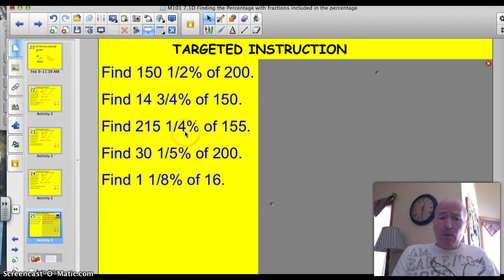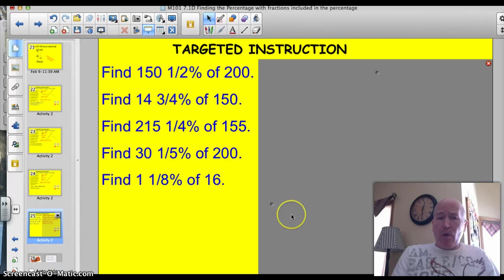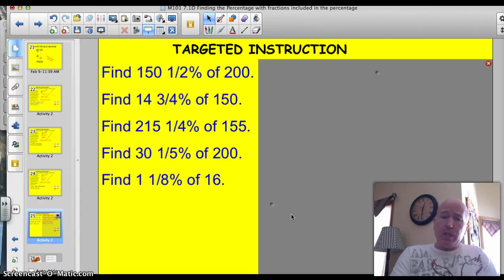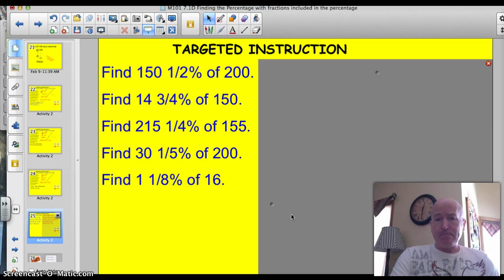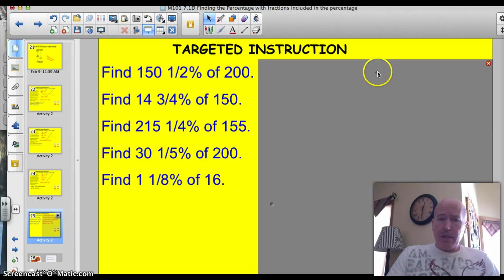Here are five problems for you to try on your own. Again, you might need a piece of scratch paper along with your calculator to work these. Go ahead and give it a shot. Let's see how you did.